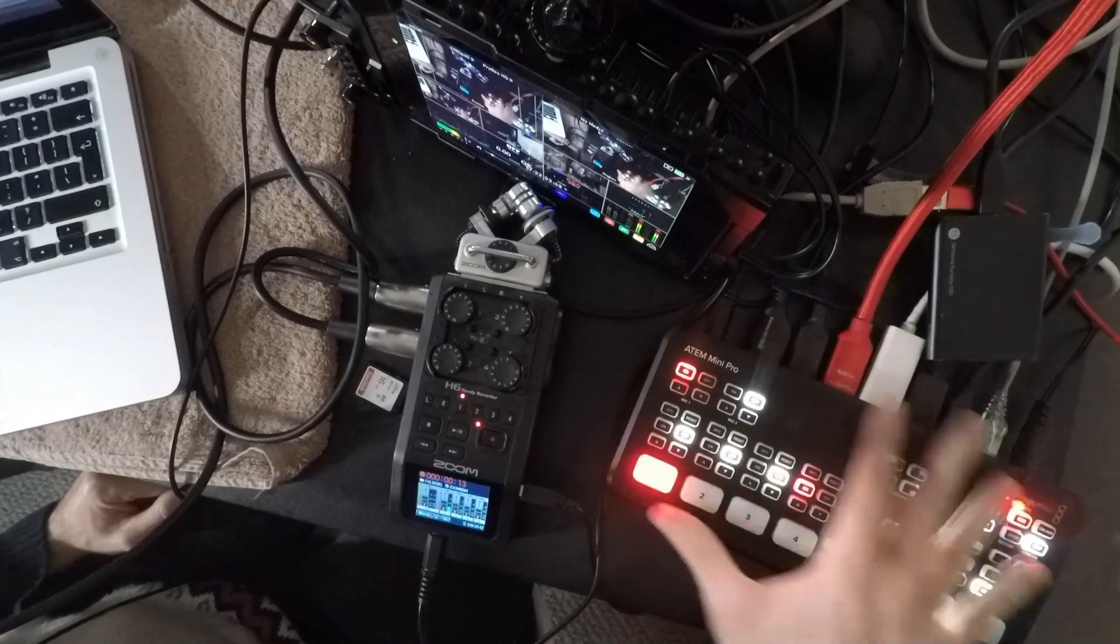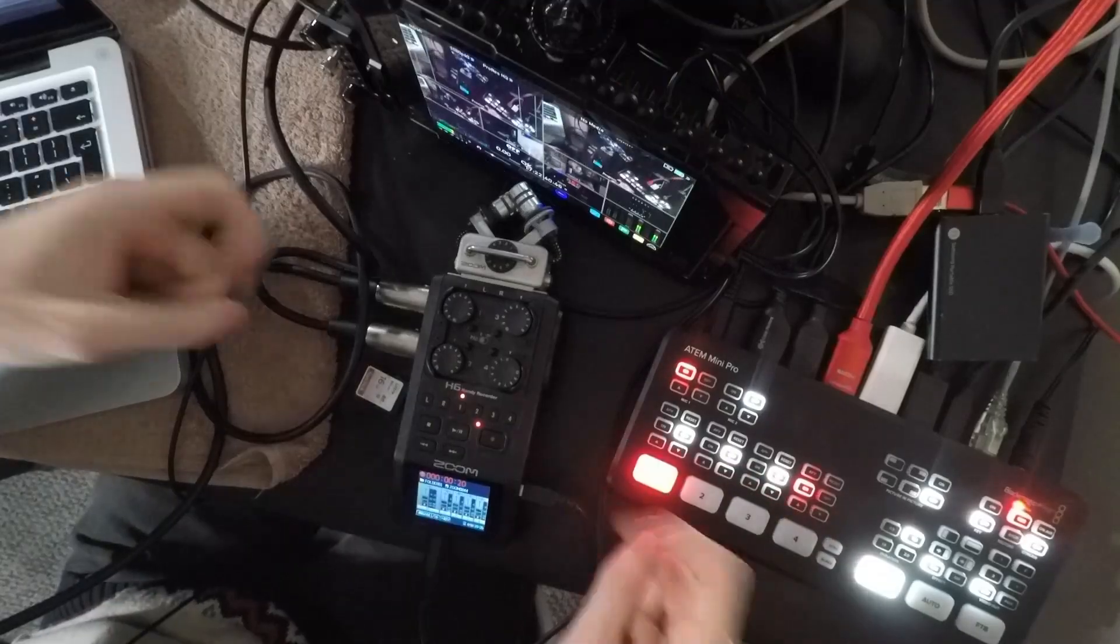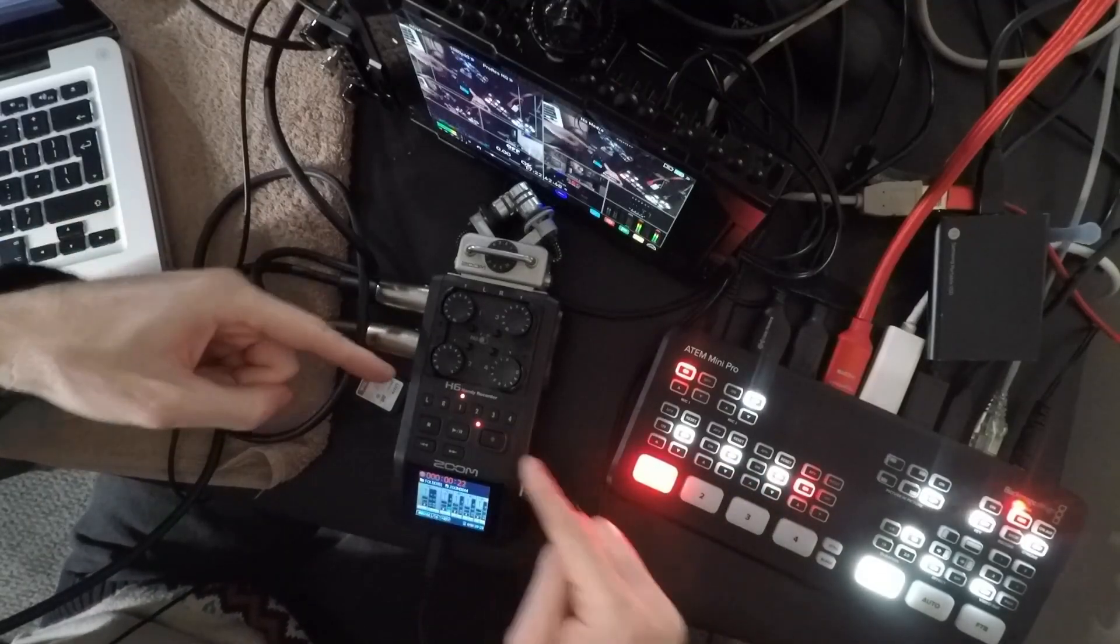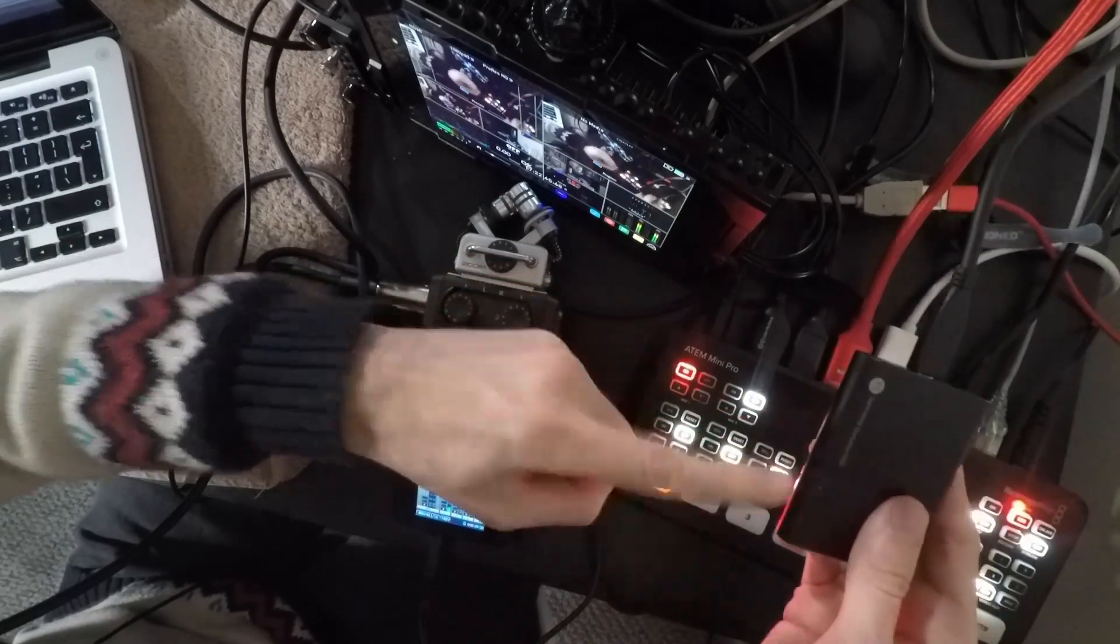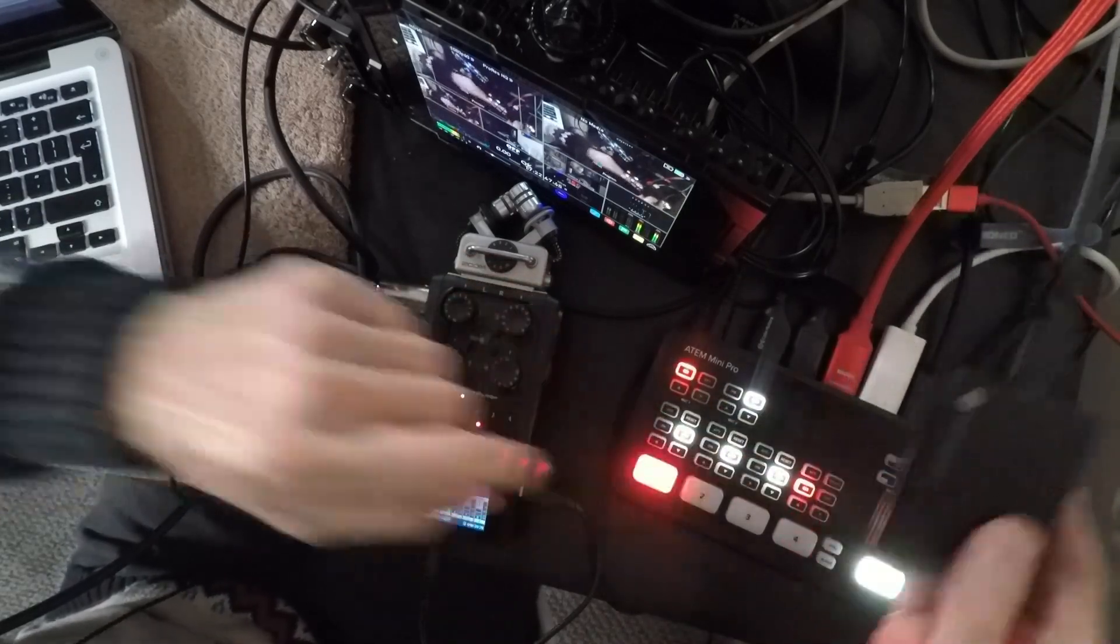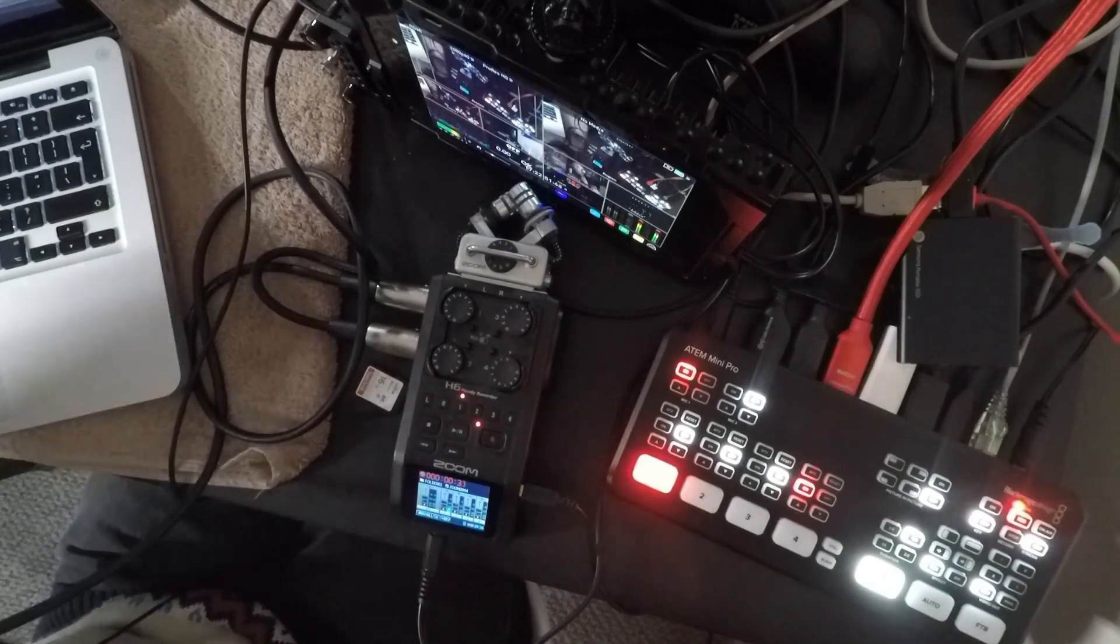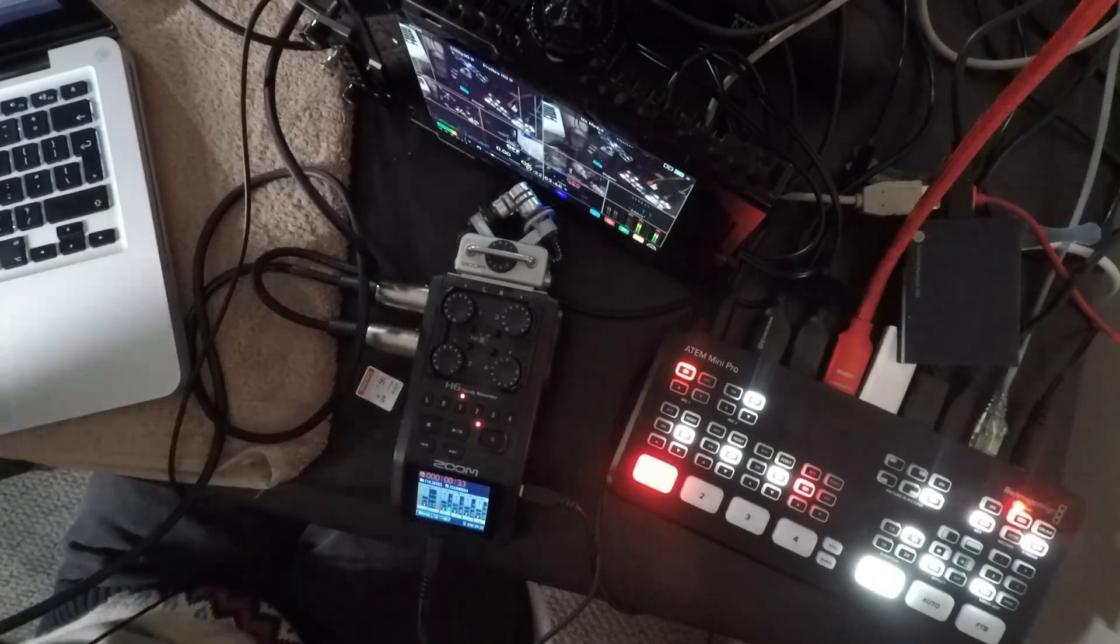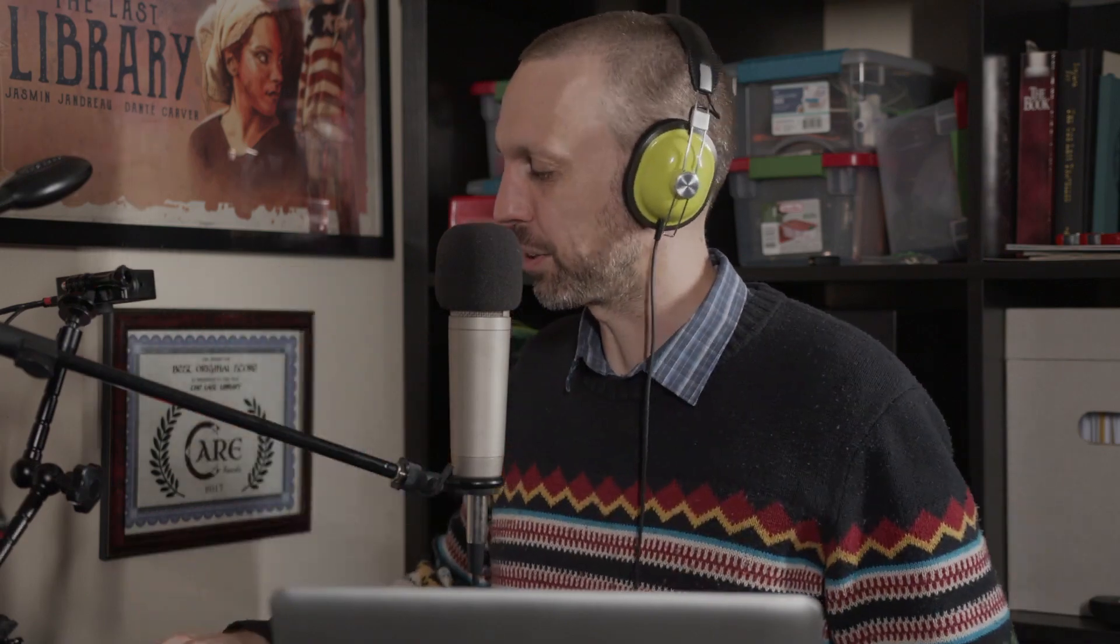I'm your host, Jesse Kester, and today we are talking about the ATEM Mini Pro. Specifically, we're talking about how to get a signal from a microphone that requires phantom power through a device that delivers phantom power into the ATEM Mini Pro and onto a hard drive that is live recording the performance. Okay, let's get into it.